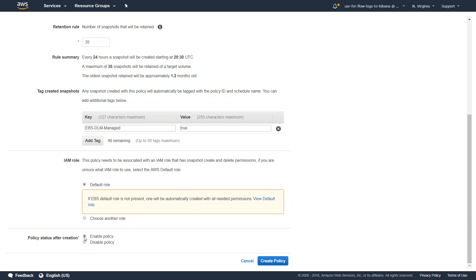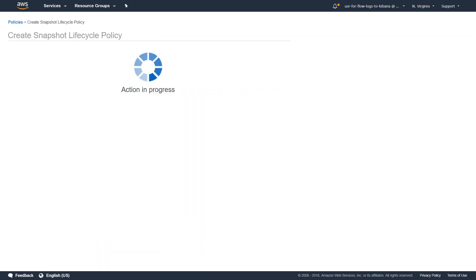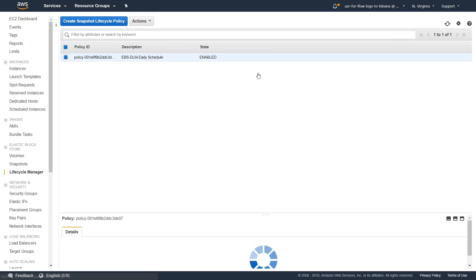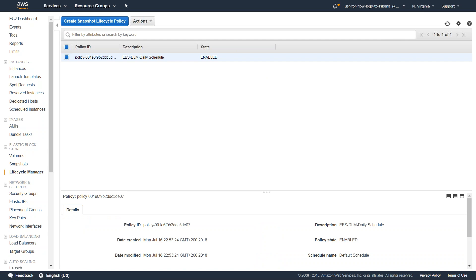Finally, let us make sure that this policy is enabled and go ahead and click on create policy. So that is all there is to creating your EBS snapshots in an automated way. From this point onwards Amazon is going to take care of your automated snapshots and trigger them and put them in your snapshot section.